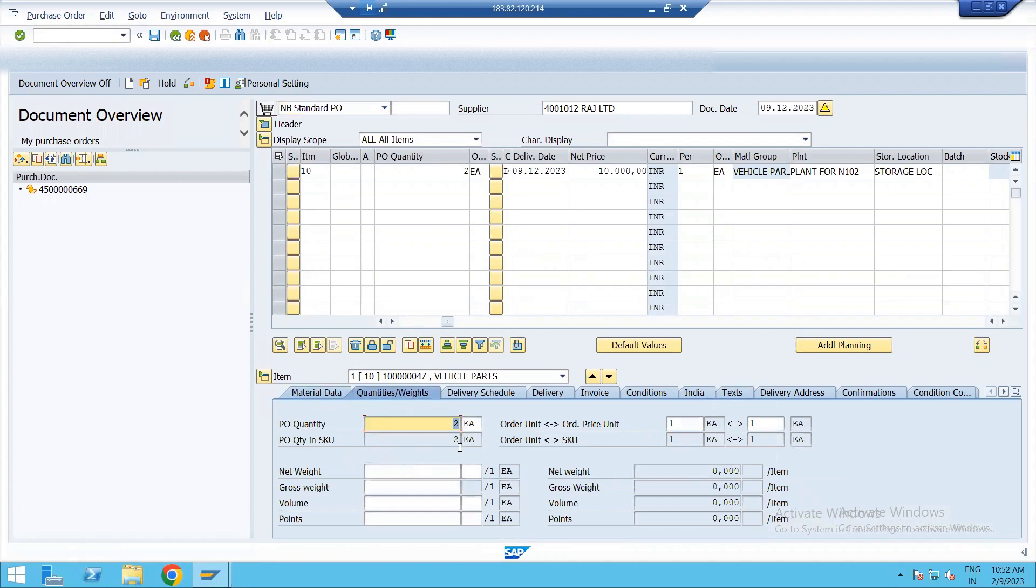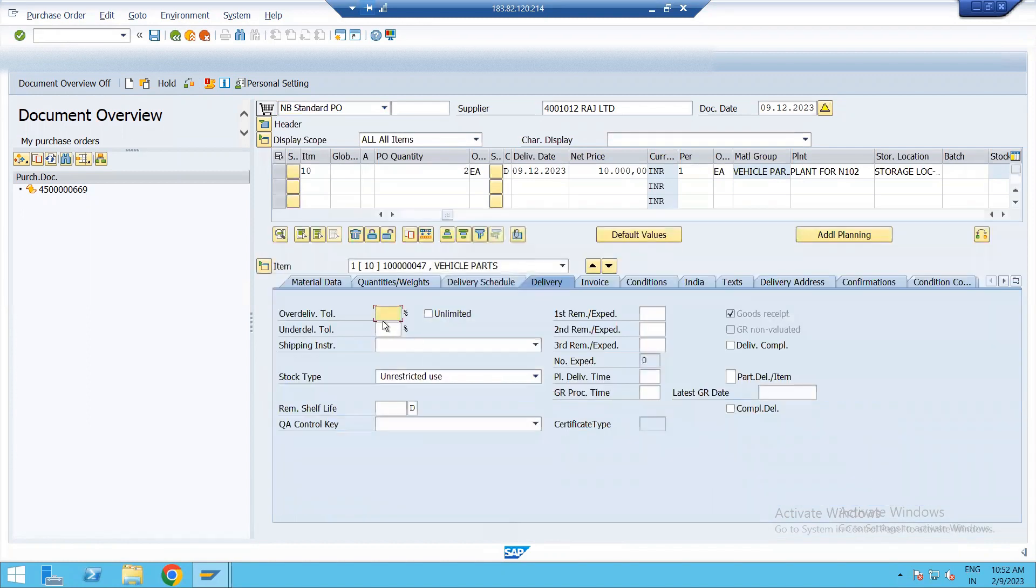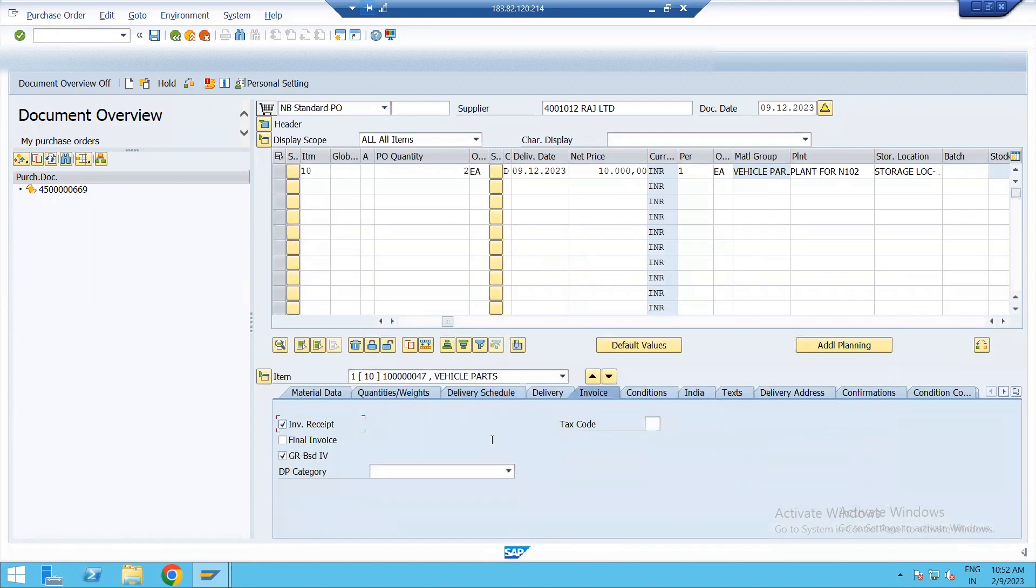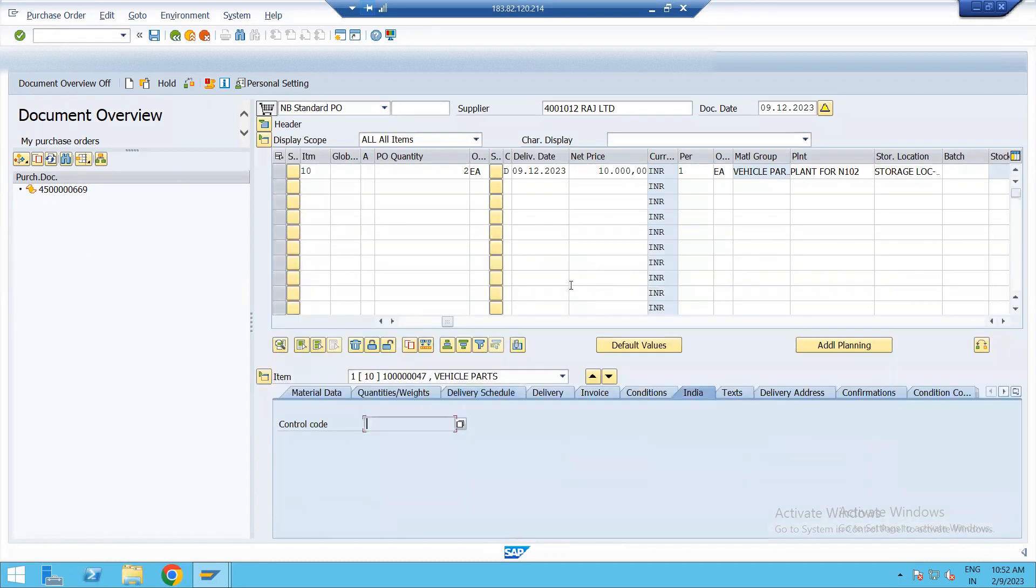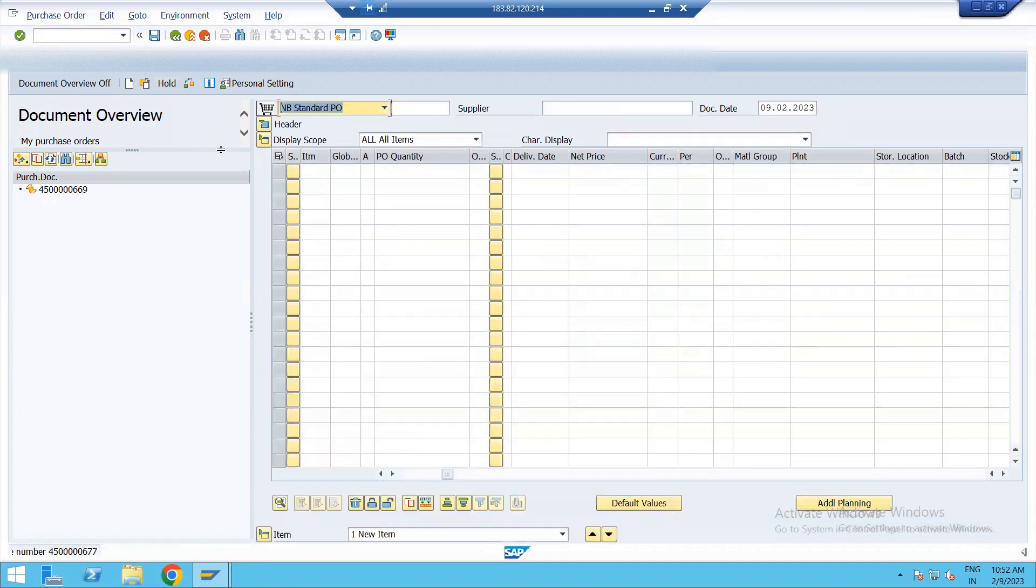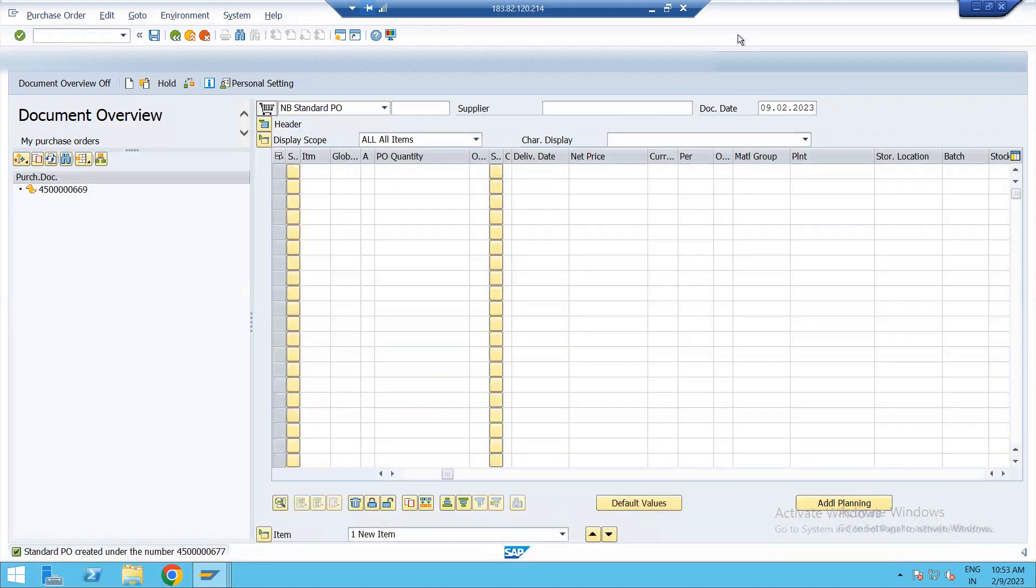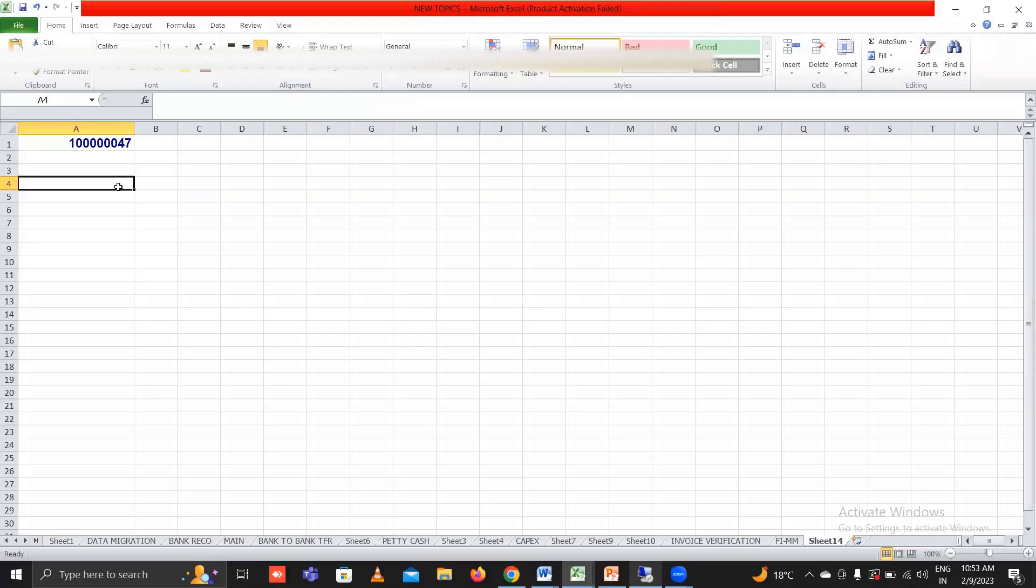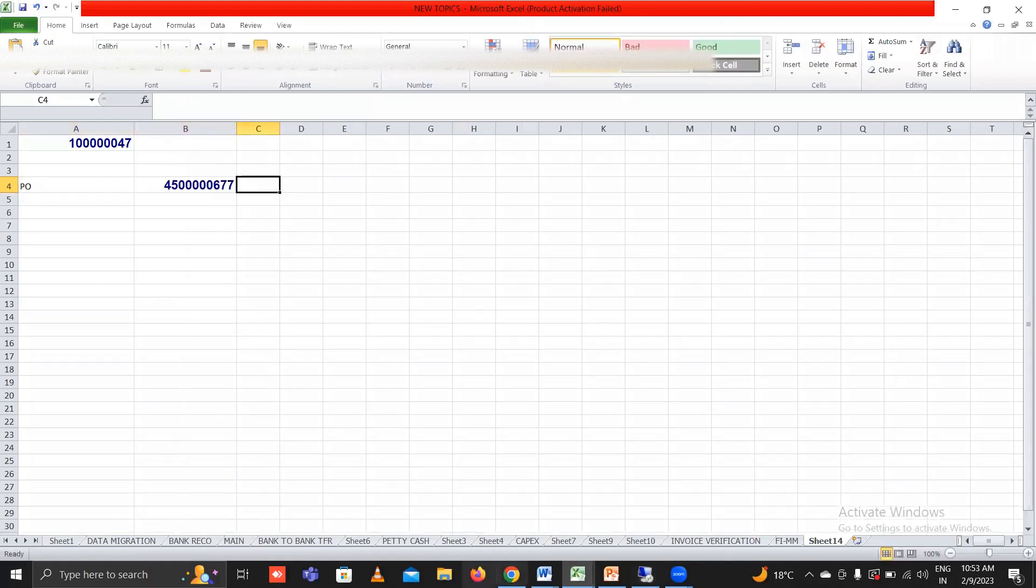Then view quantities to invoice. Here we need to tick on GR based invoice. Enter and just save it. See document number has been generated. Copy this document number and paste to this PO number.